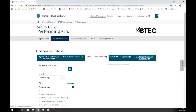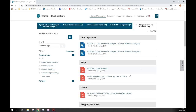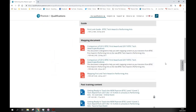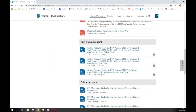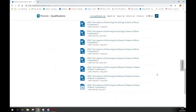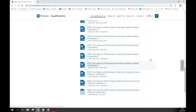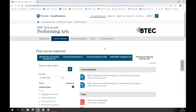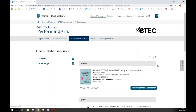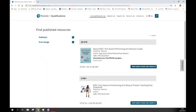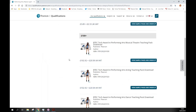In the final tab — Teaching and Learning Materials — we have a course planner, FAQs, past training content for those unable to attend training events, and schemes of work you can use and adapt. We also have published resources for the tech award: a Component 3 revision guide for students, and teaching packs available for particular disciplines.